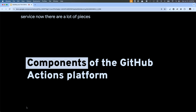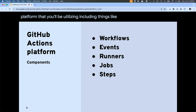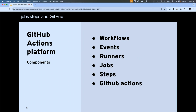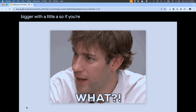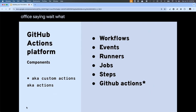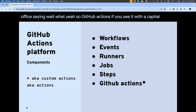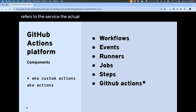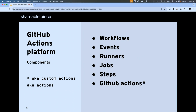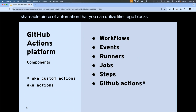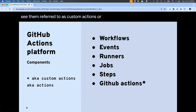There are a lot of pieces and parts that make up the GitHub Actions platform, including things like workflows, events, runners, jobs, steps, and GitHub actions with a lowercase 'a'. Not GitHub Actions with a capital A — with a lowercase a. GitHub Actions with a capital A refers to the service, the actual platform. If you see GitHub actions with a lowercase a, that refers to a self-contained, shareable piece of automation that you can utilize like Lego blocks. You might see them referred to as custom actions or just actions.